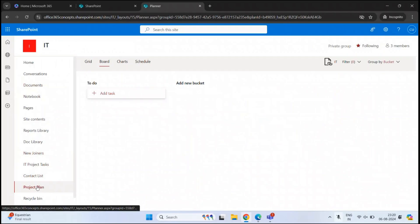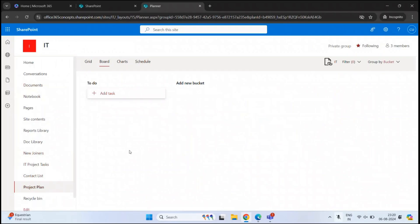In the navigation menu, we can see the project plan is created. When you create a plan or a task, you basically create a bucket or a column. A bucket is a collection of plans or tasks. For example, if we are working on a project, there can be multiple tasks like planning, development, testing, implementation, monitoring, and so on. We can create buckets for each task and assign these tasks to each user.